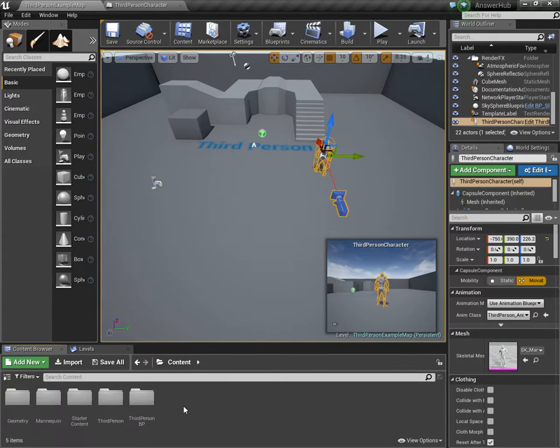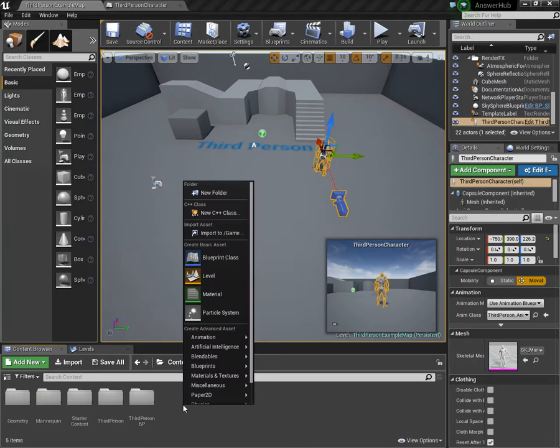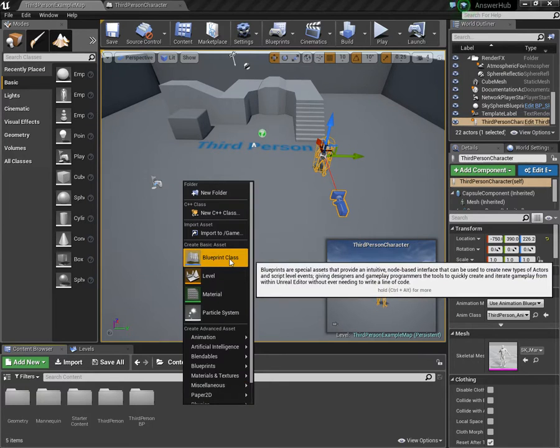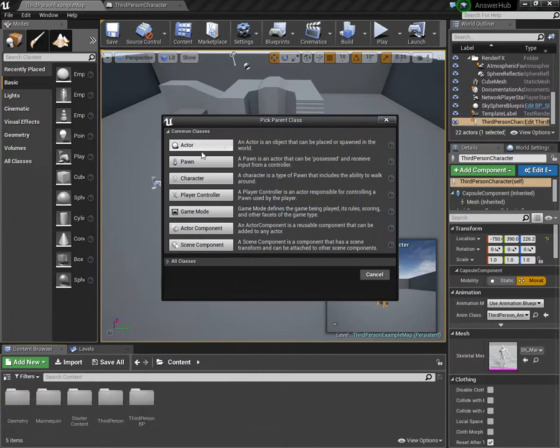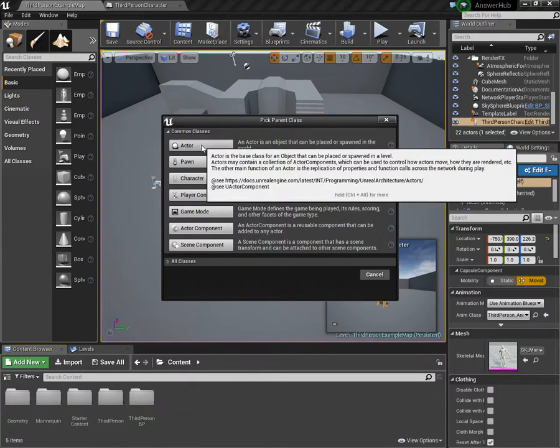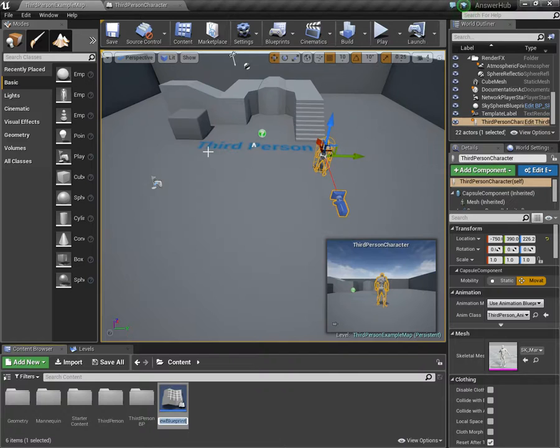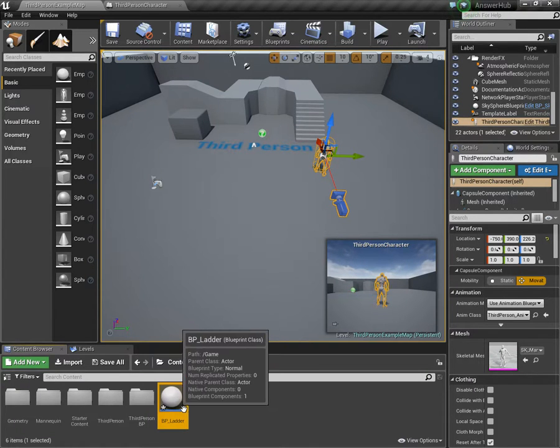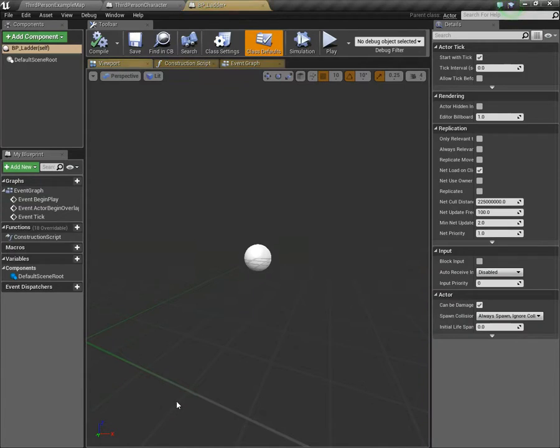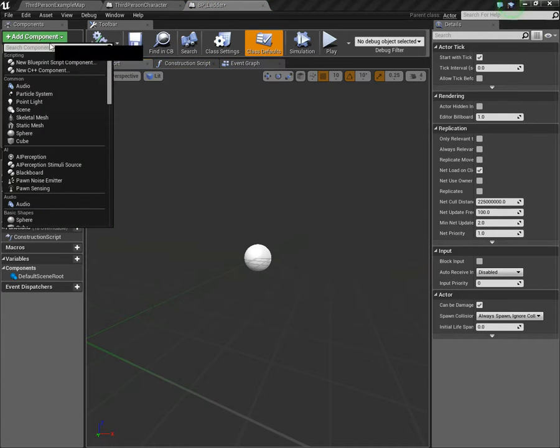The reason for this is animation montages won't actually allow the character to move vertically in the walking movement mode. You need to set it to flying in order to allow vertical movement. We'll need to also set it back to walking later on. That's it for the third person character.